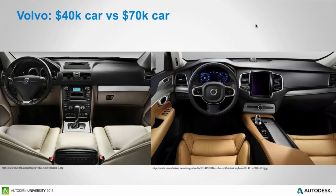A great example is the Volvo XC90. The previous version is on the left and the new version on the right. Volvo is well-known for reliable cars and now wants to be known for luxury. The new model is around $70,000, the old one around $40,000. If you're going to make that price jump and be known as a luxury brand, your design better reflect that. The one on the right looks far more luxurious — you can definitely see the price difference between the two.